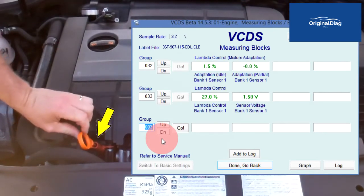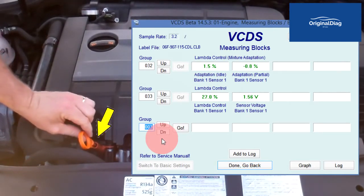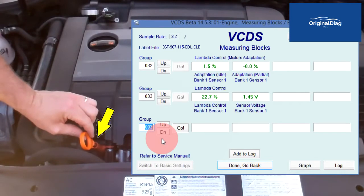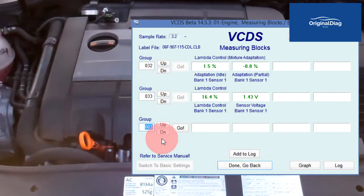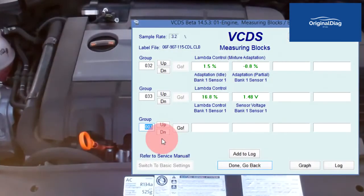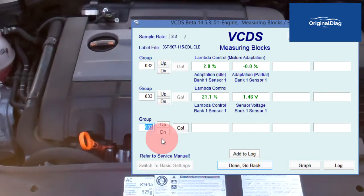The dipstick is inserted but not fully seated, to allow unmetered air to continue to enter the combustion chamber. With this vehicle, it took about 90 seconds for the long term fuel trim to increase. As this happens, the short term fuel trim decreases.